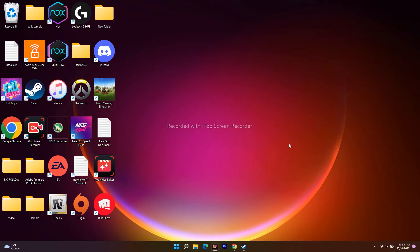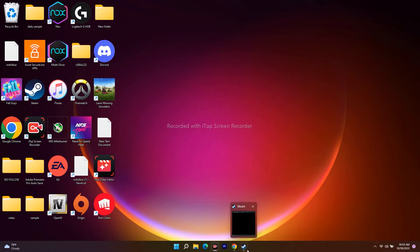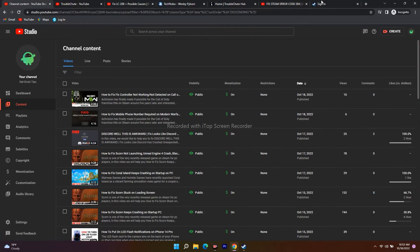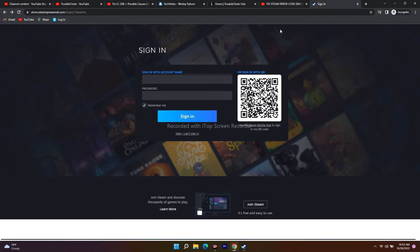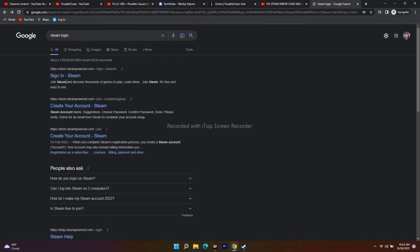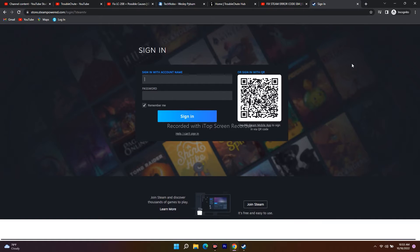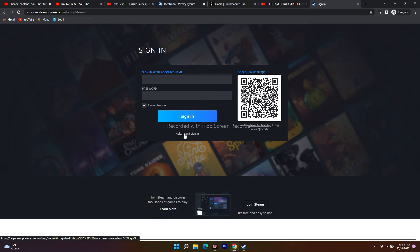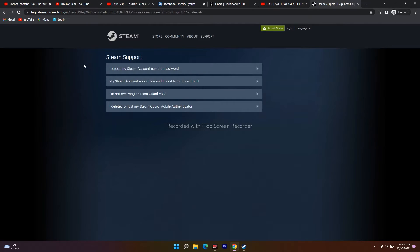The first thing you have to do is reset the password of your Steam. You cannot do this from the Steam app — you have to go to Google Chrome and search for Steam login. Open the first result, and here you have to enter the username of your account.